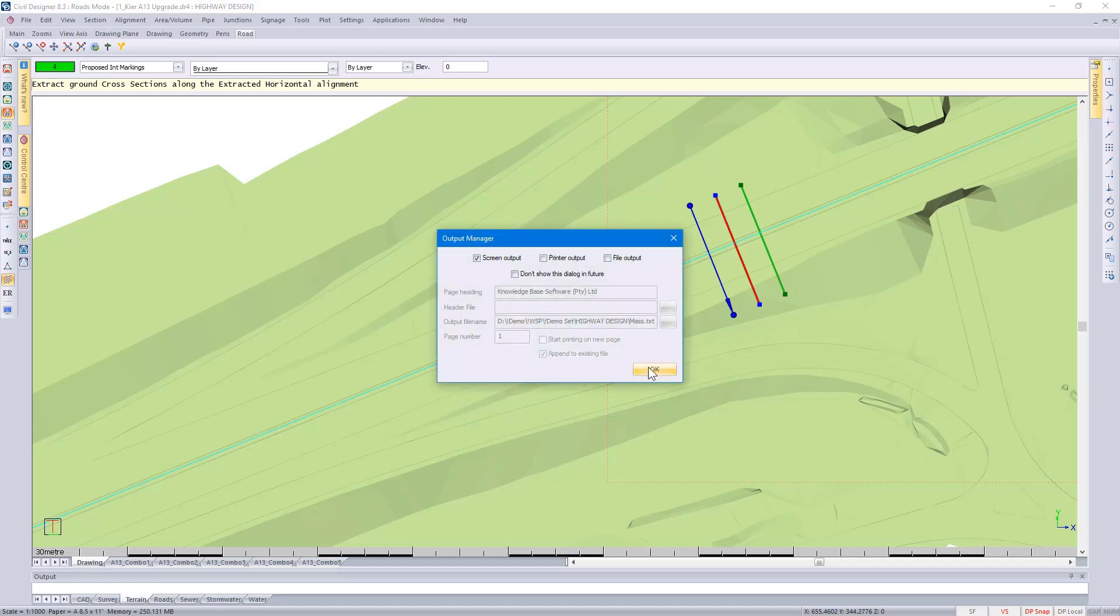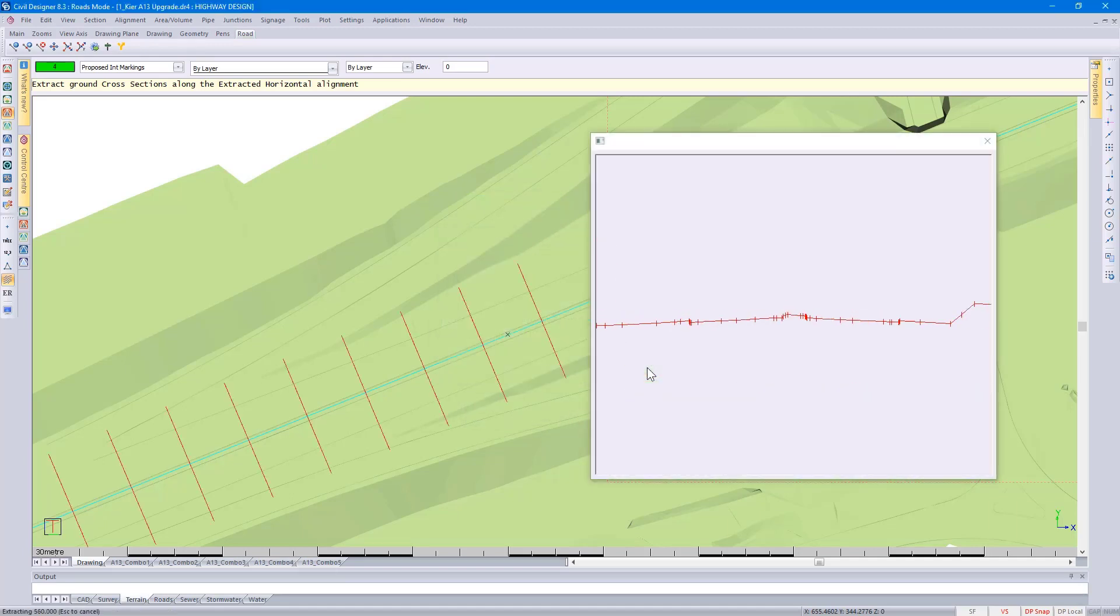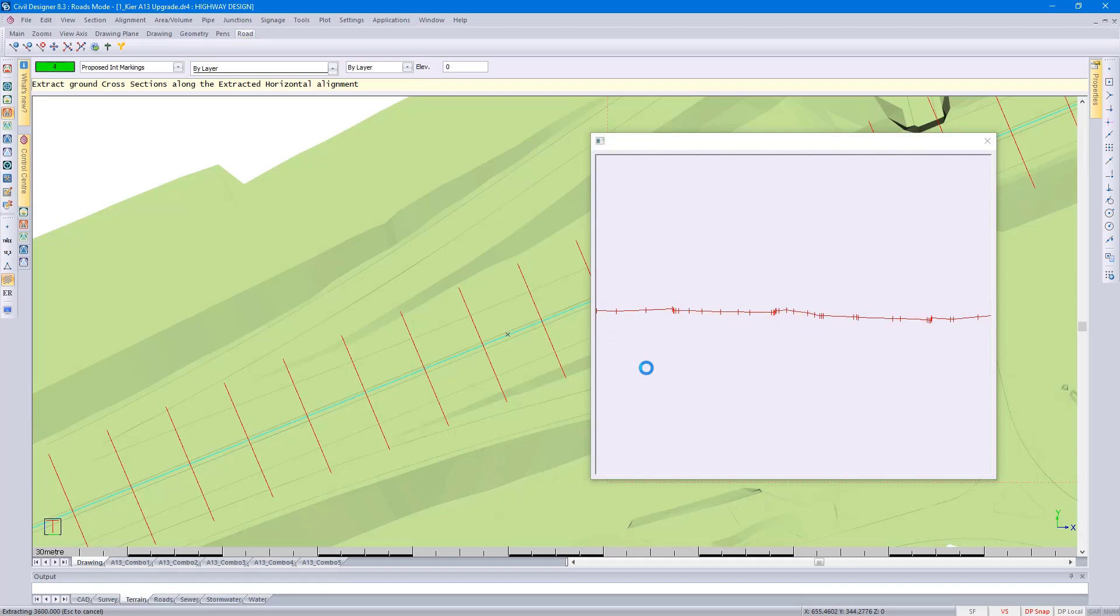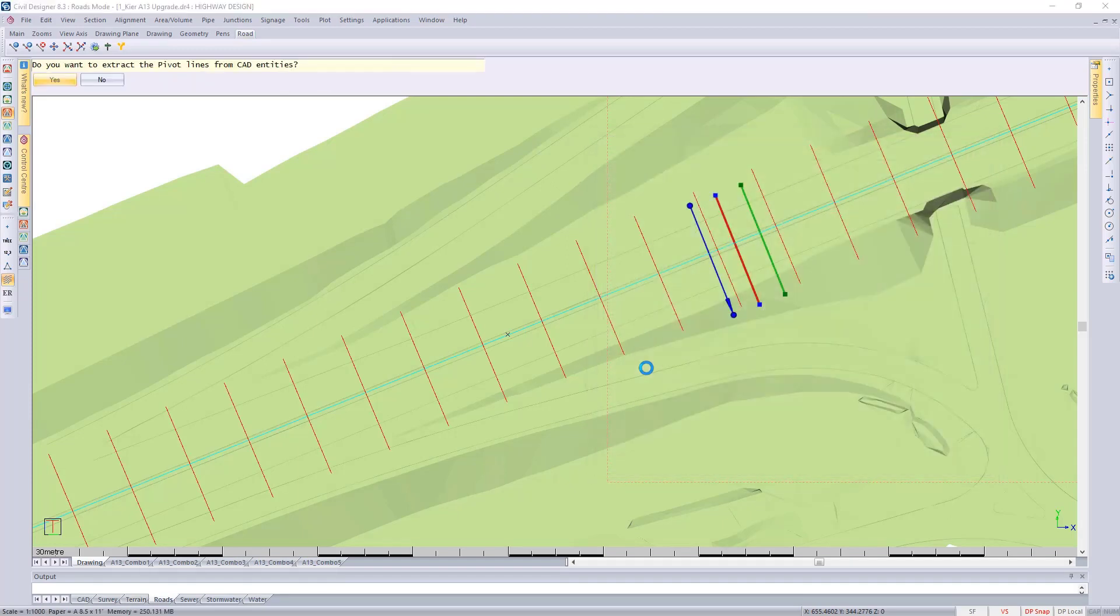Now it's going to go through the design process. It's looking at the horizontal as well as the vertical alignment. It's asking me if I'd like to pick up the pivot lines from my CAD entities. I'm saying no.